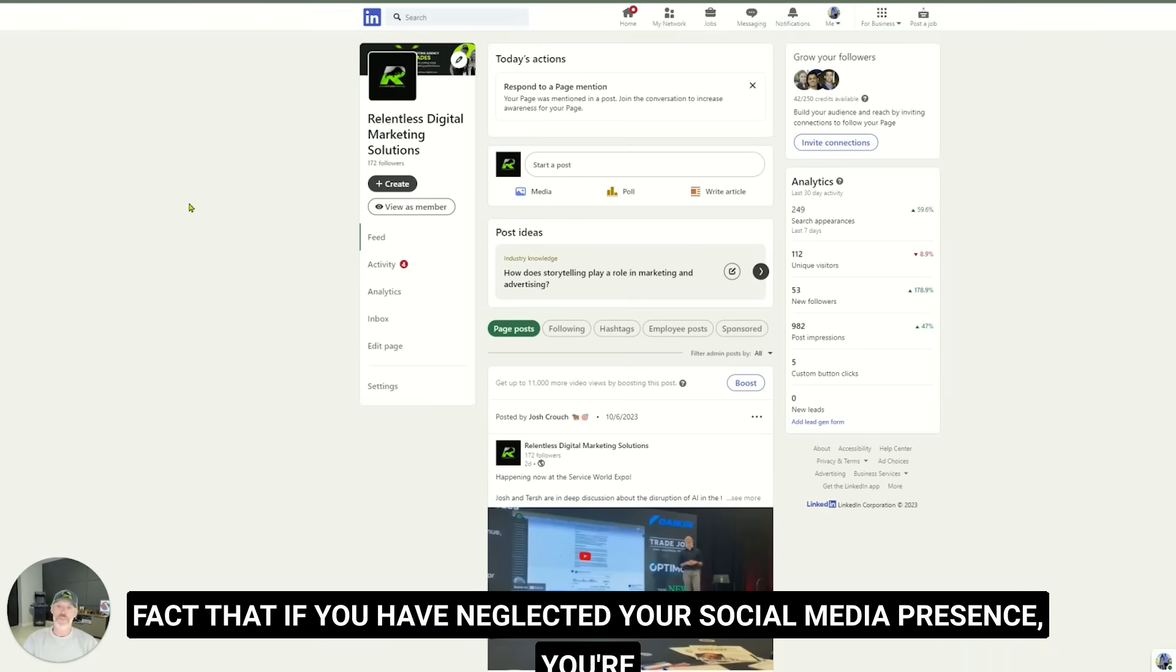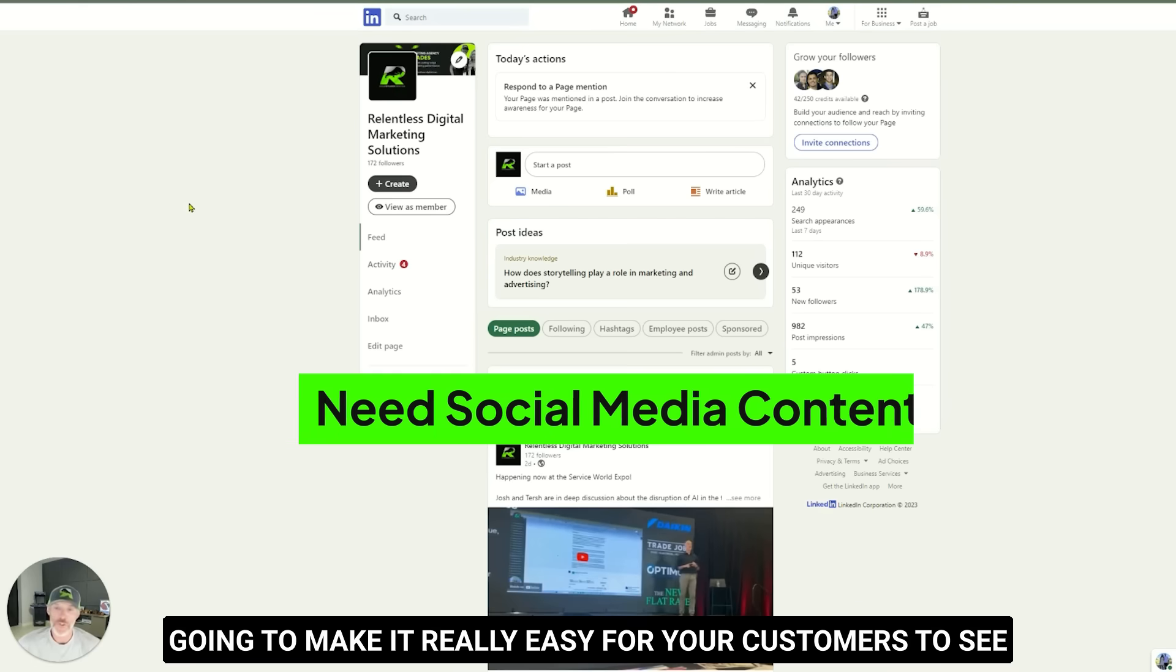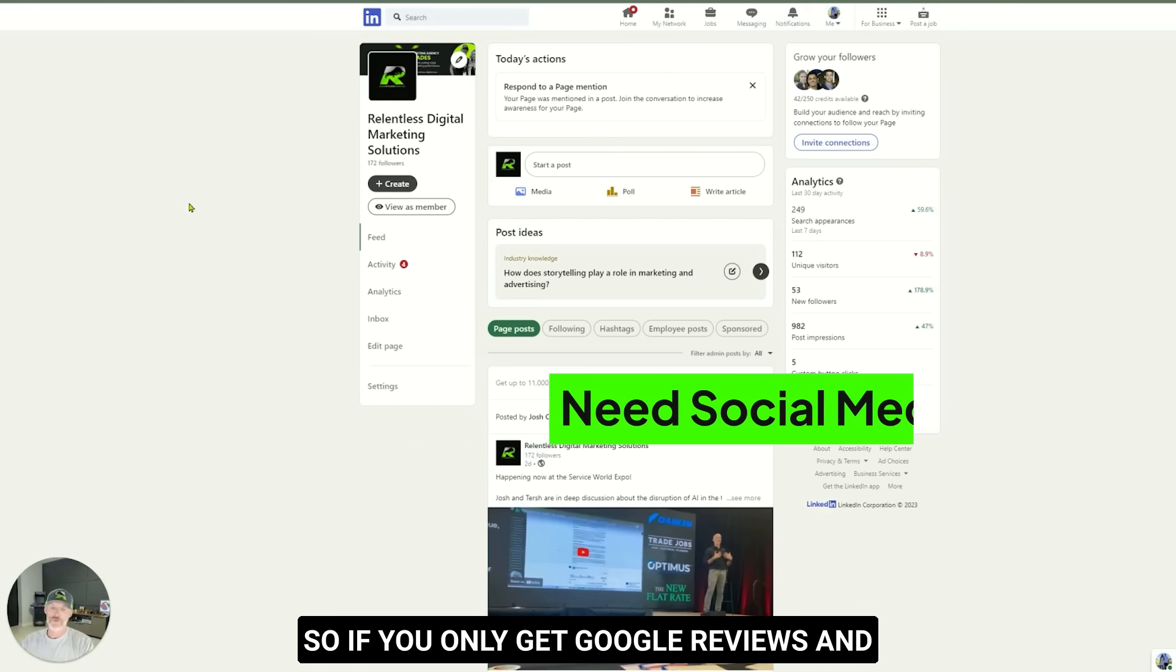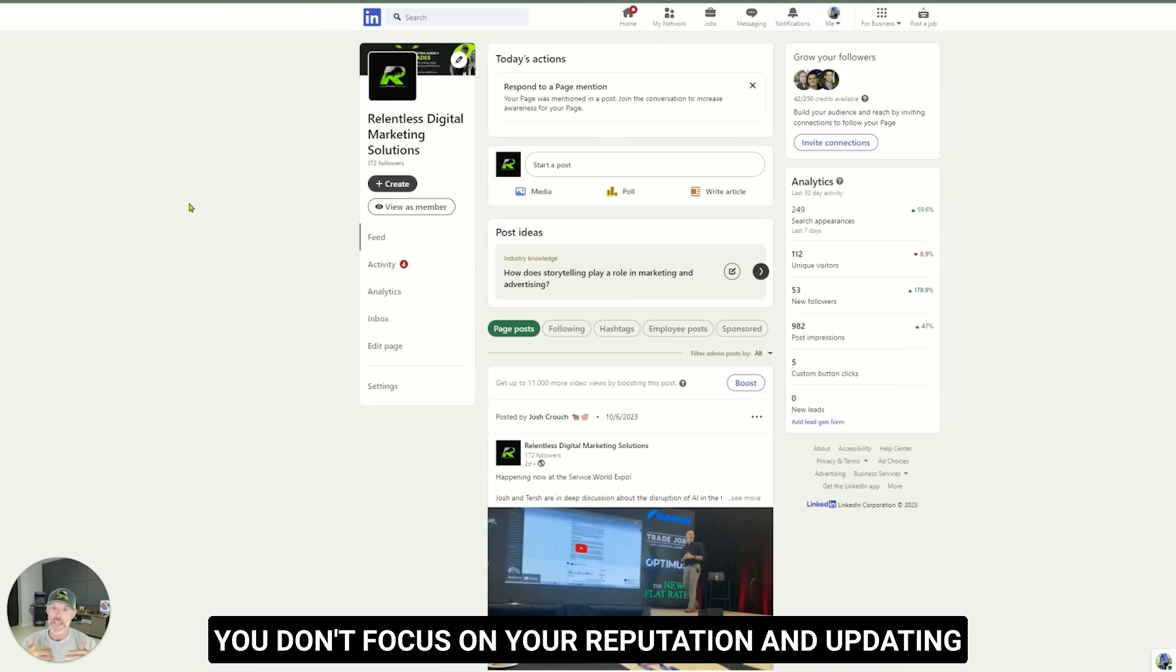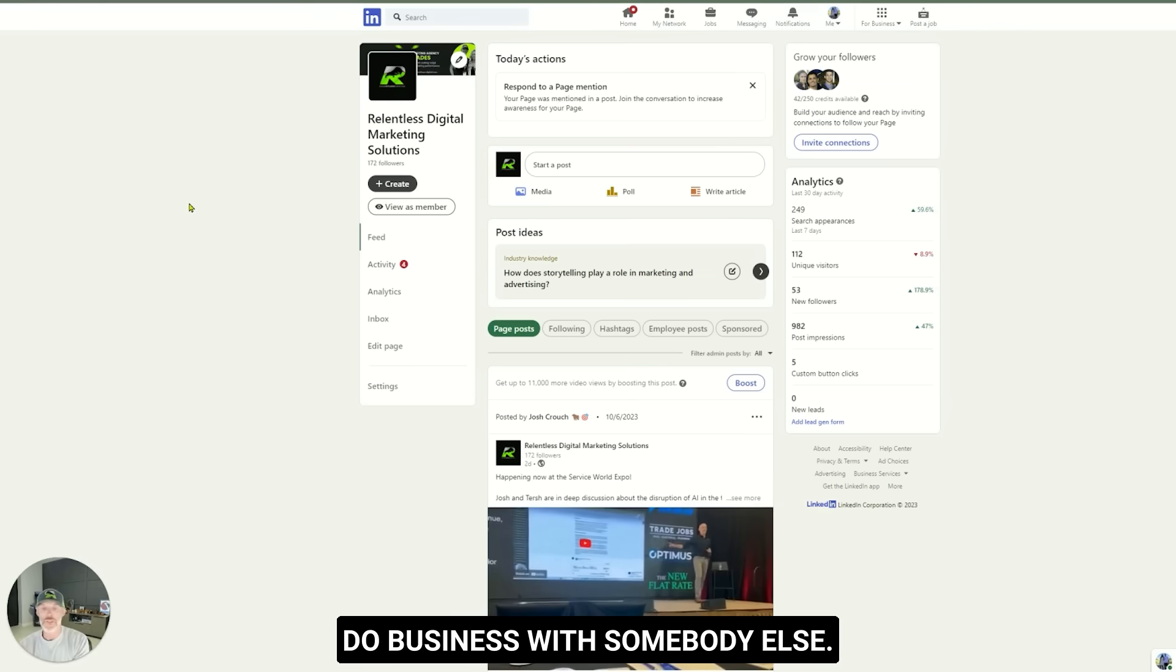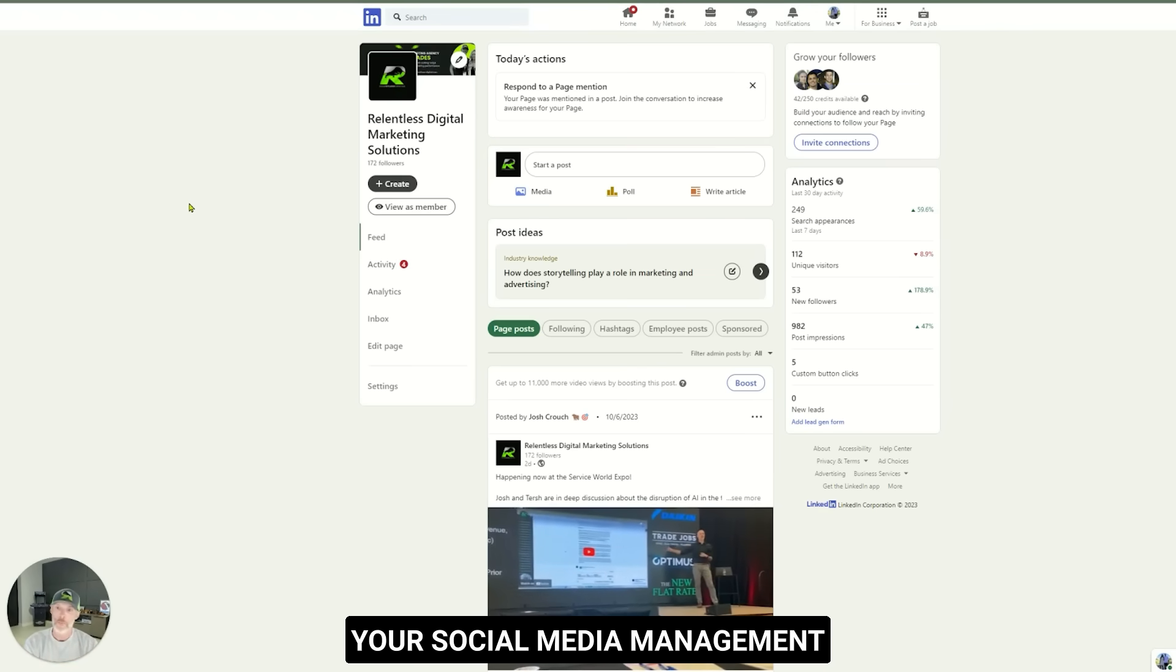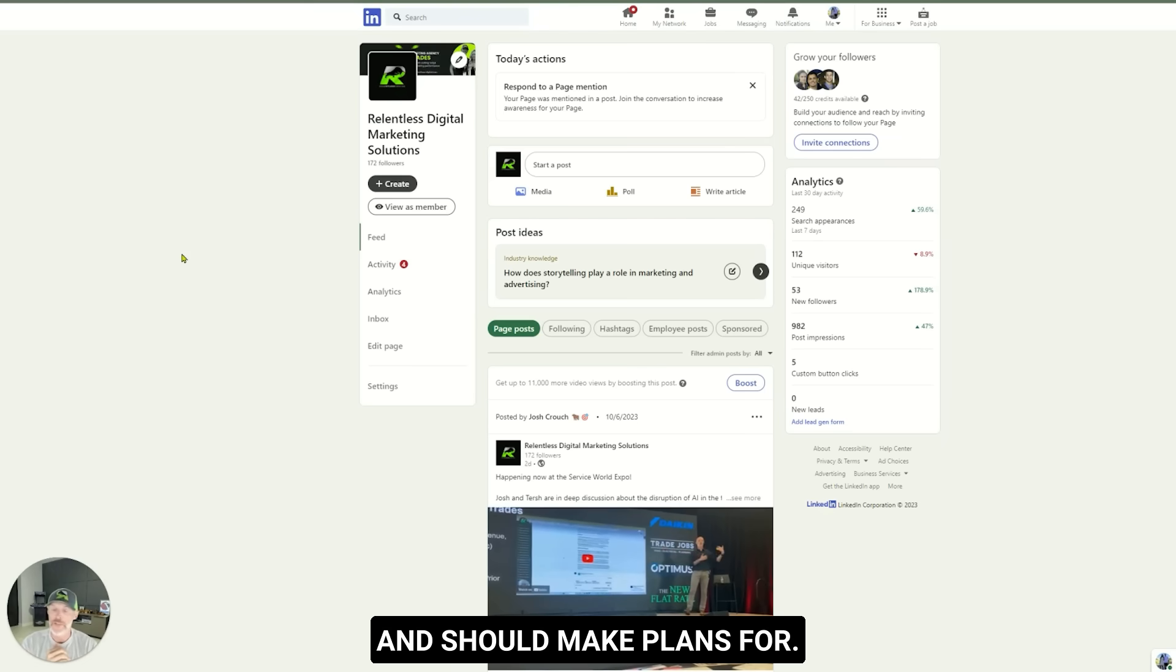Except for the fact that if you have neglected your social media presence, you're gonna make it really easy for your customers to see that your social media presence is not there. So if you only get Google reviews and you don't focus on your reputation and updating these other pages, customers may actually decide to do business with somebody else. So this is actually gonna put more focus on your social media management and your social media market. It's something you should know and should make plans for.